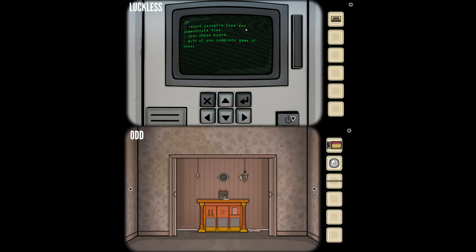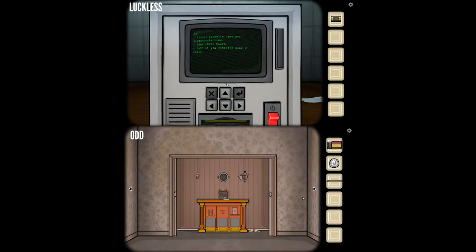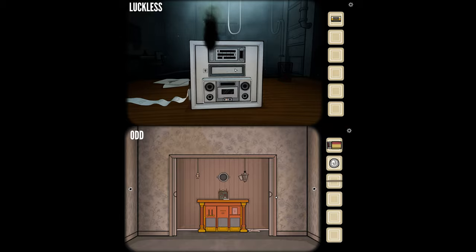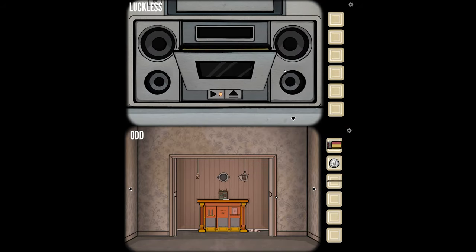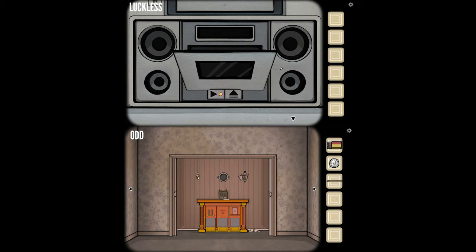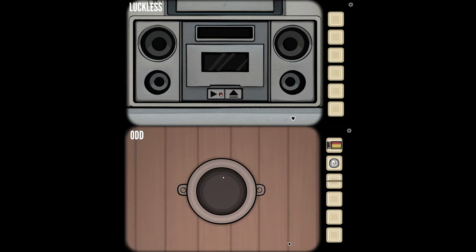Insert cassette tape and communicate time. Open chess board. Both of you complete game of chess. It's always chess. What's interesting is we're not linked online at all — it didn't sync us into a game or anything. I could go around fumbling and doing this stuff but you'd never be able to figure it out. We have to sync our games ourselves, like synchronizing time. That's really creative.